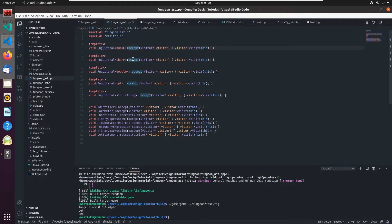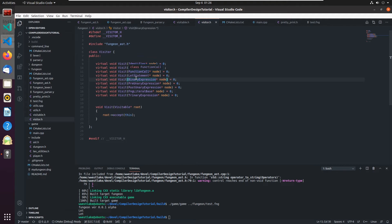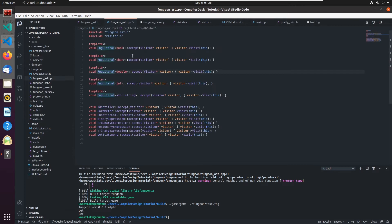Each accept method calls visitor.visit(this), where 'this' is the type. For the template type, I had to break it out for the different possible types: bool, character, double, int, and string. These are called template specializations - pre-built so we call the specific function on the visitor for each particular type. We still need to add the literal visit functions to the visitor.